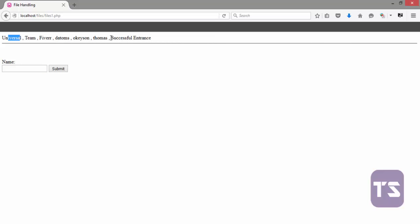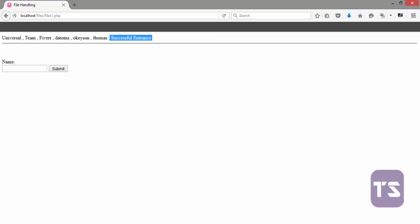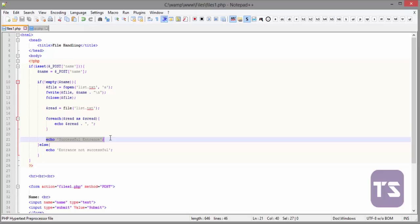And now, you see universal team. And now, this is what it echoed, say successful entrance. And we're quickly going to remove that right here.